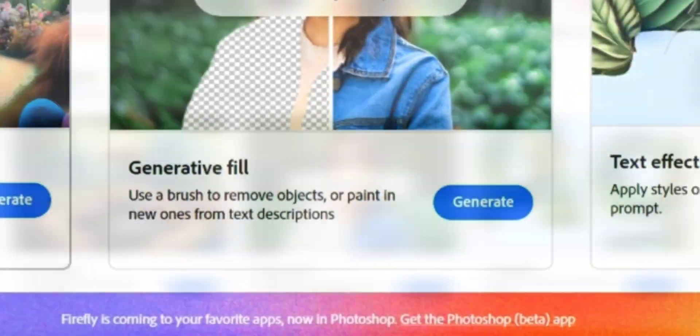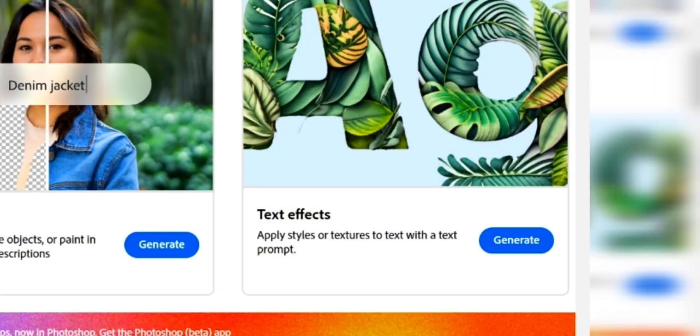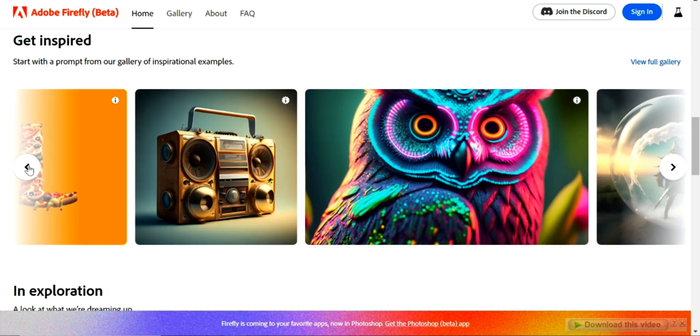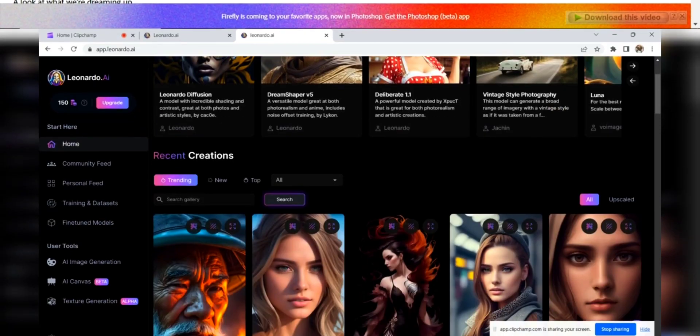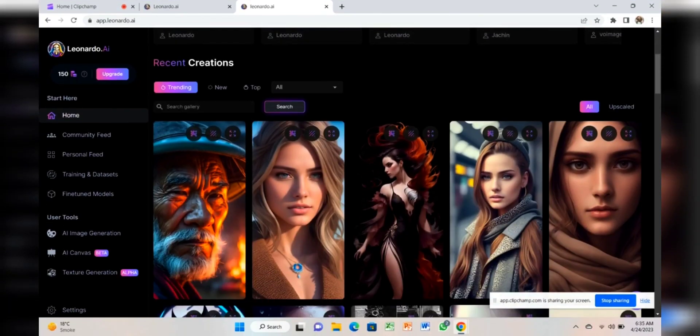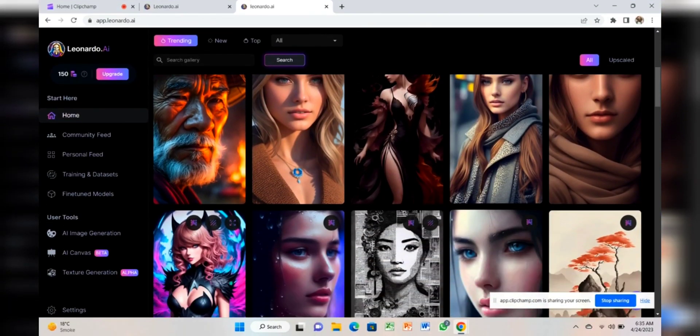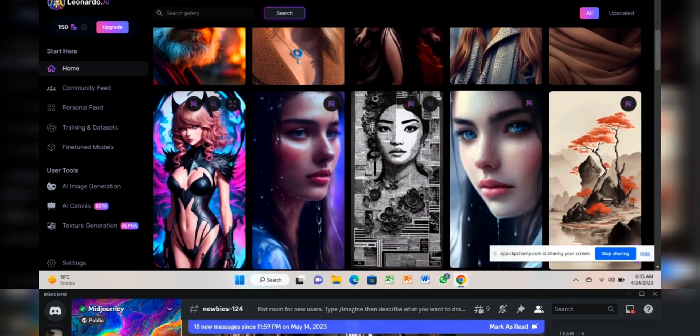Adobe Firefly possesses game-changing AI tools that leave you in awe. But hold on, before this we had Leonardo AI, the friendly neighborhood free AI tool.